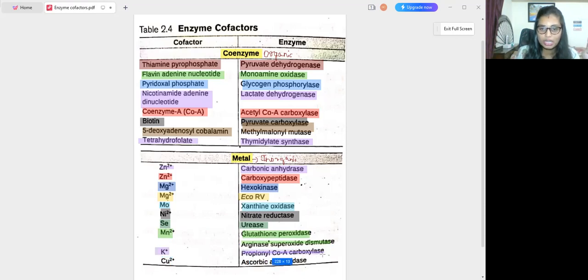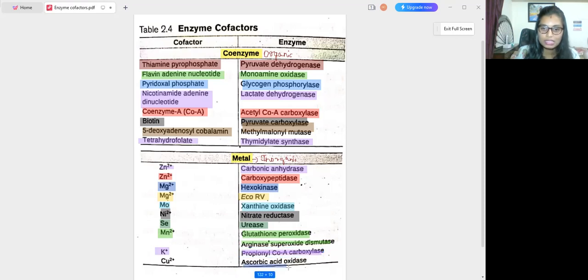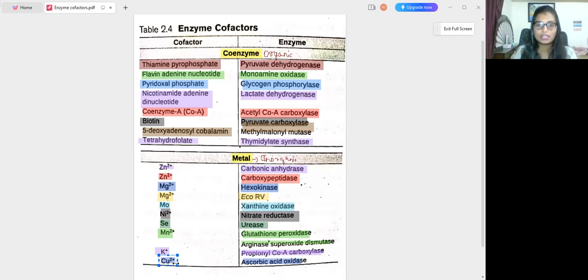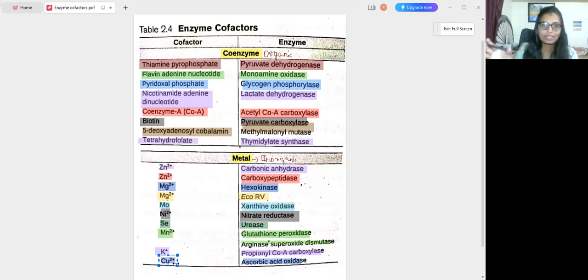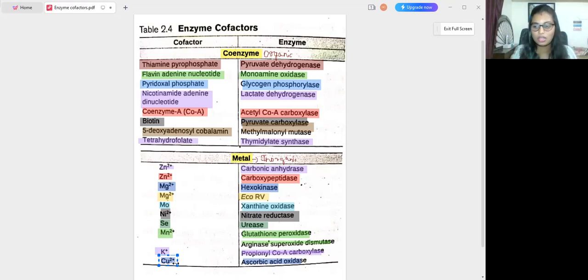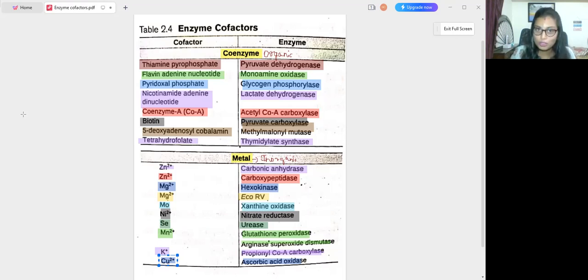Propionyl-CoA carboxylase has potassium as its cofactor. The last enzyme is ascorbic acid oxidase, which has copper as its cofactor. This is regarding enzymes and their cofactors — just go through the chart, that is more than enough. These one-line questions are commonly asked in exams. I think this video will help you. If you like this video, hit the like button and share it with your friends. Thank you for watching — subscribe for more videos.